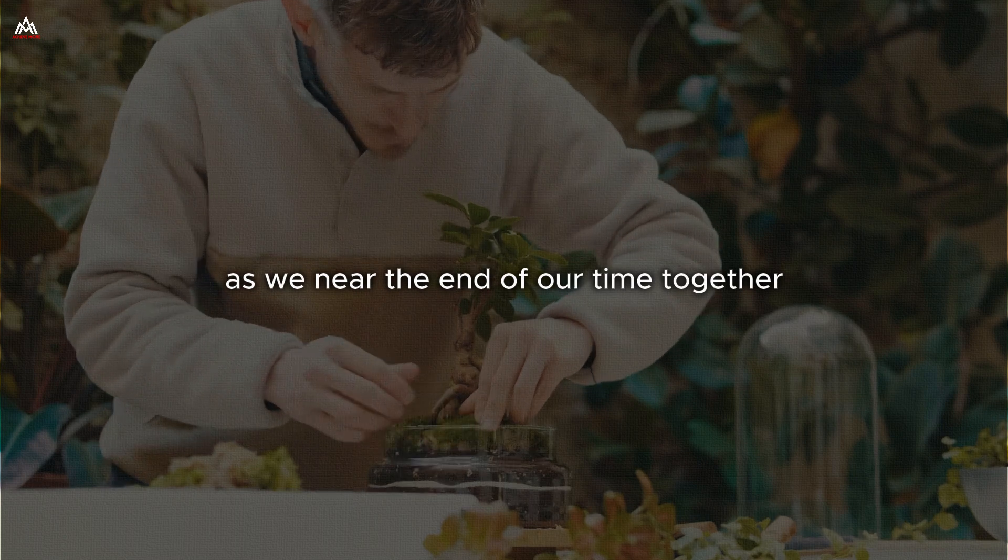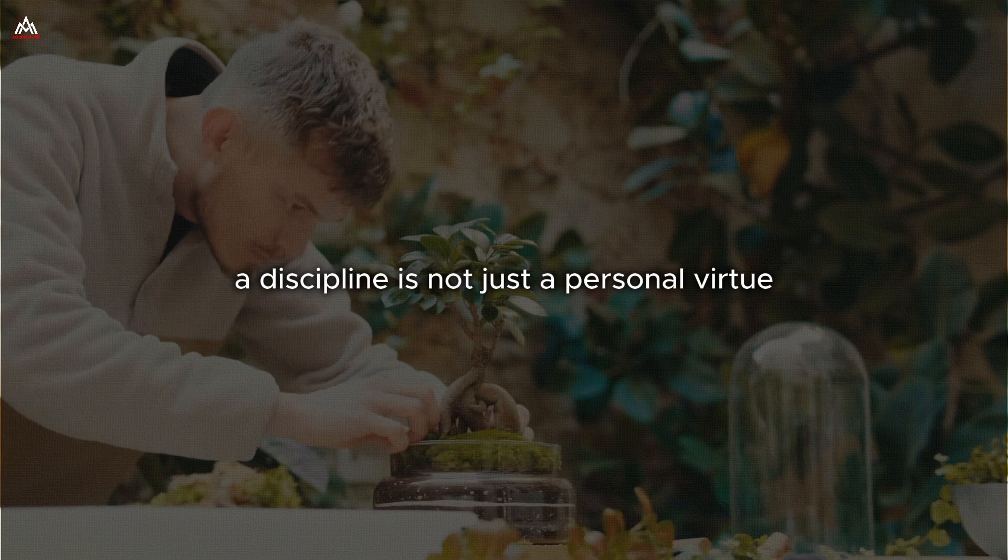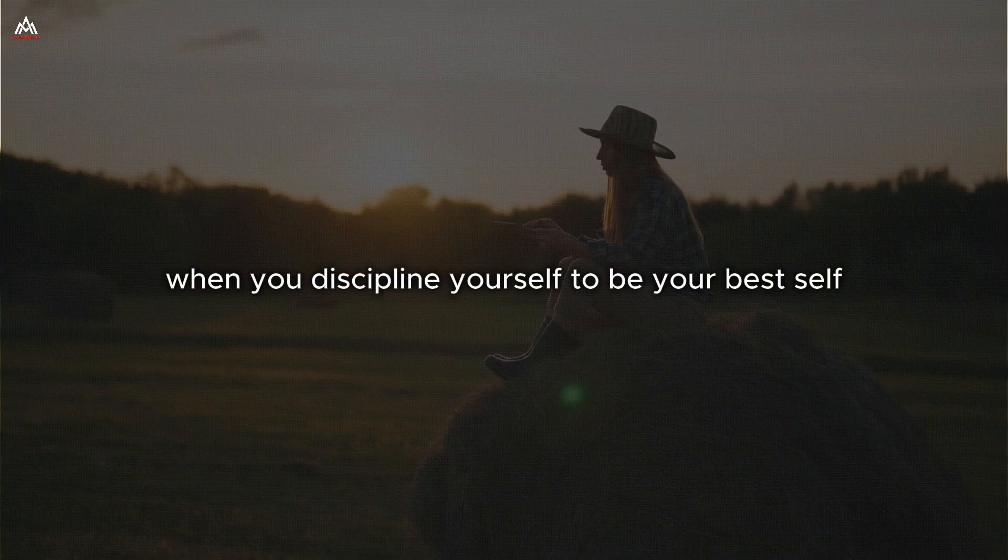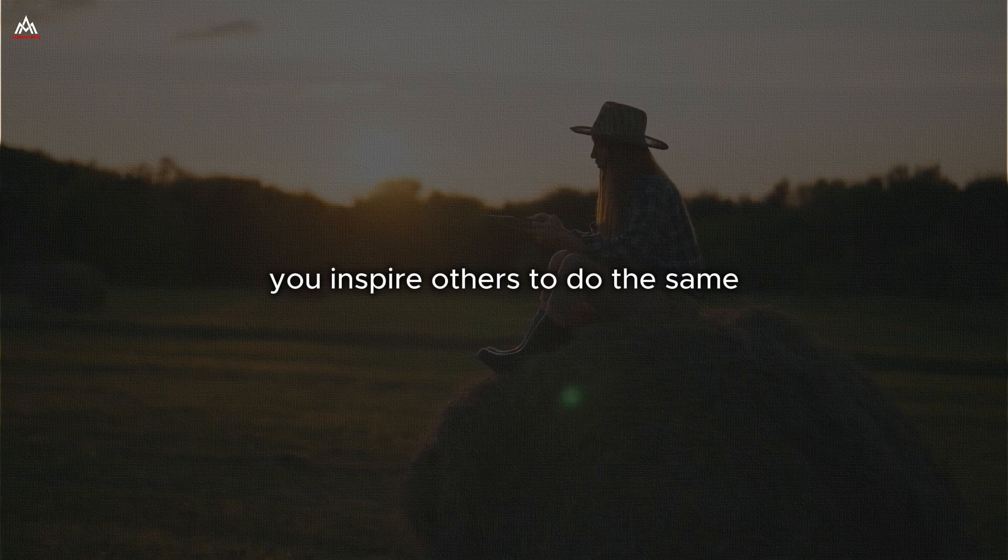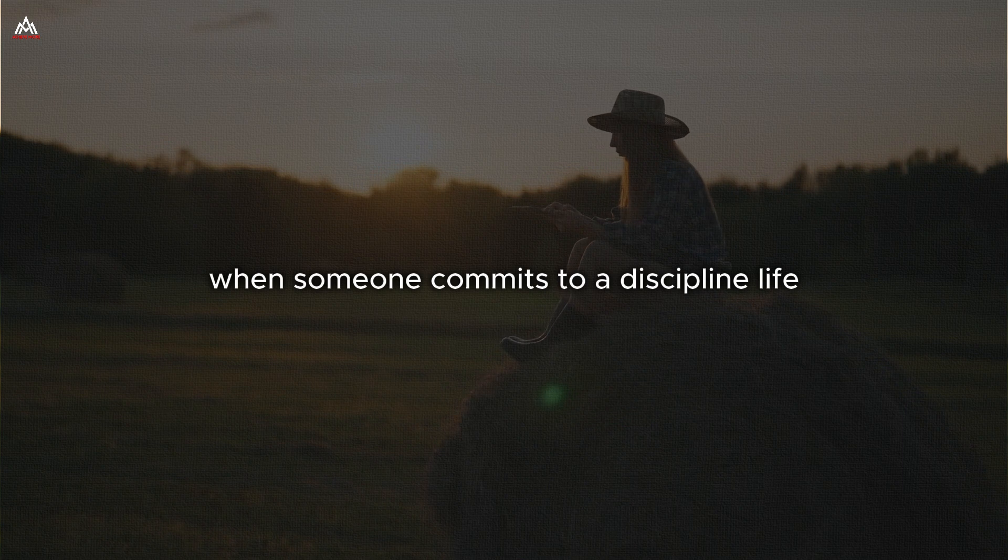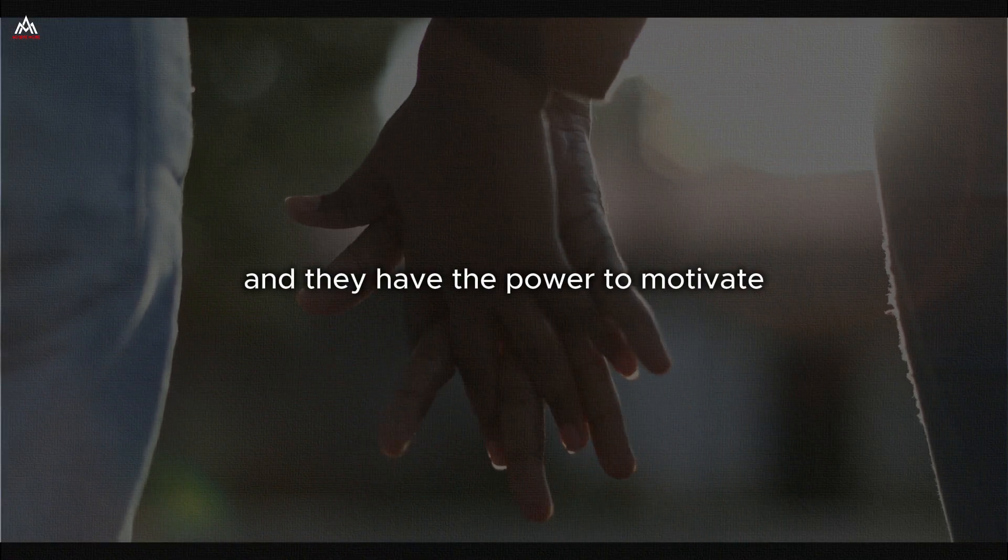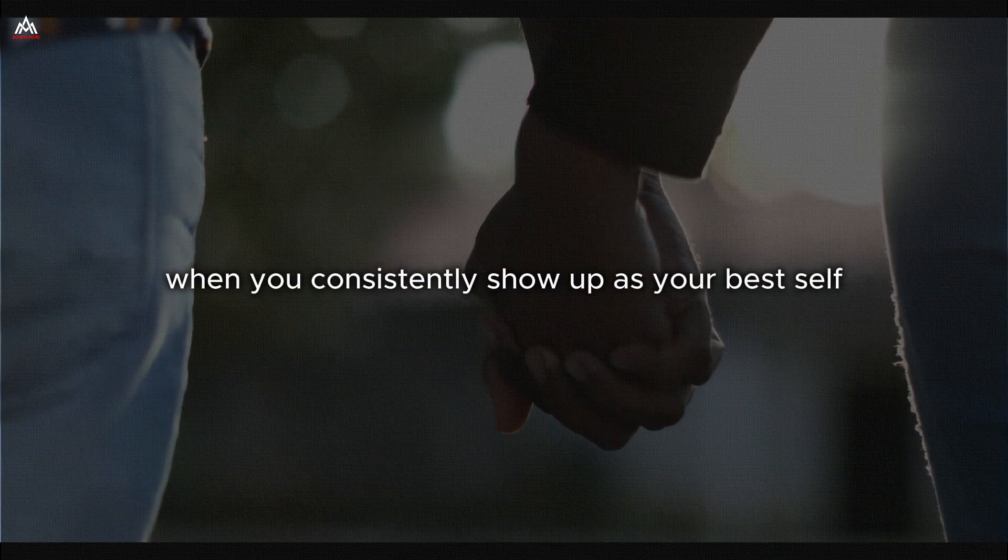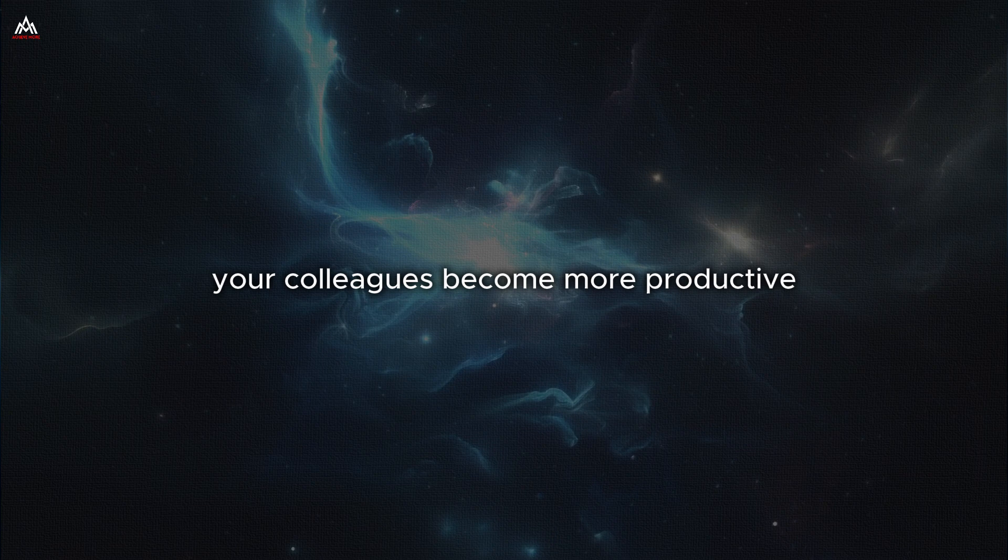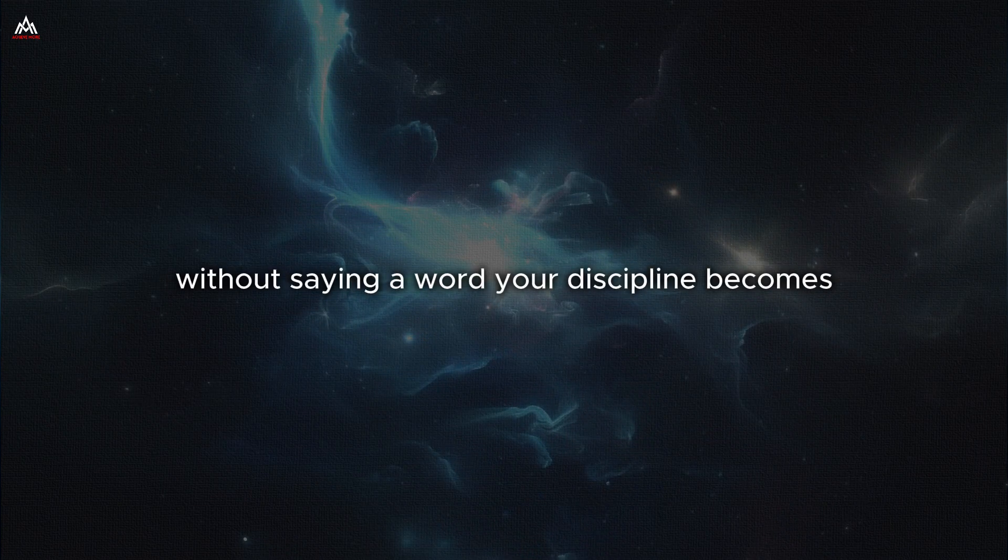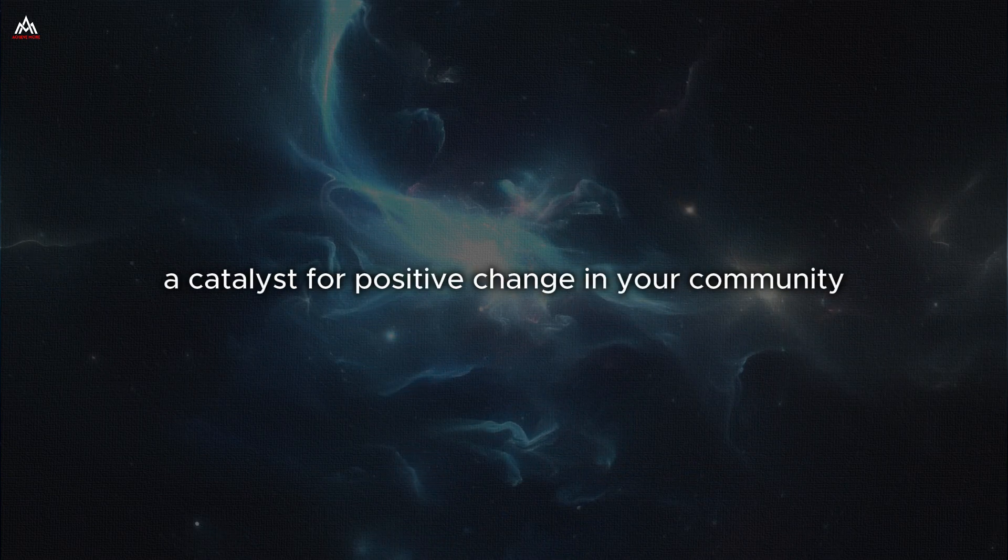Remember, you are the average of the five people you spend the most time with. So choose wisely. Surround yourself with individuals who inspire you to be your best self, who challenge you to grow, who support your journey of self-discipline. As we near the end of our time together, I want to leave you with this thought. Discipline is not just a personal virtue. It is a gift you give to the world. When you discipline yourself to be your best self, to live up to your potential, to pursue your dreams with unwavering commitment, you inspire others to do the same. You become a living example of what's possible when someone commits to a disciplined life. Your actions speak louder than words, and they have the power to motivate and inspire those around you.